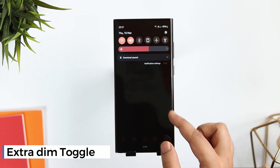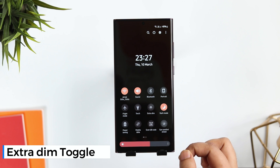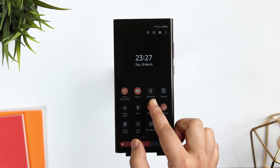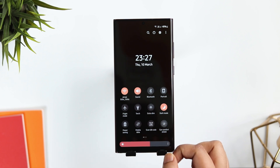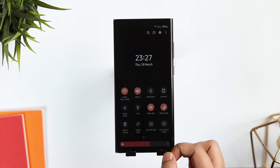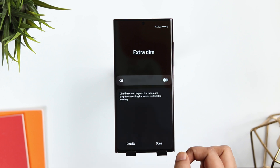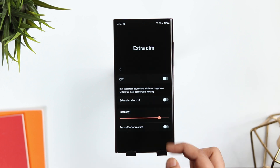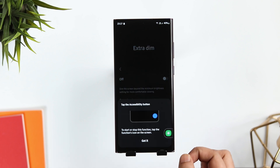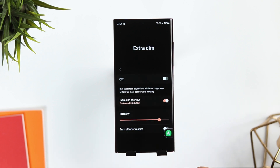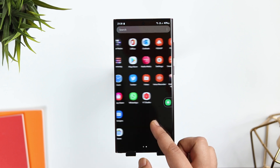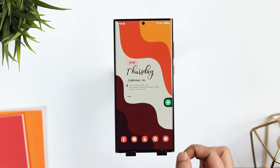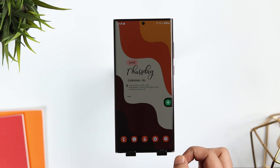If I open my notification panel, there is this toggle called 'Extra Dim.' What it does is it basically dims the screen beyond the minimum brightness. This can be super useful at night when you don't want to disturb others. If you click below the icon and select details, you can enable a shortcut for this feature and also increase or decrease the intensity. So now whenever I tap on this shortcut, it activates the Extra Dim feature without needing to open quick settings.